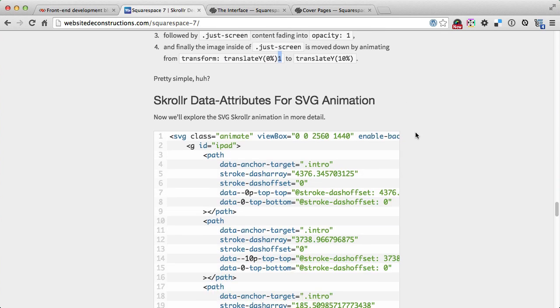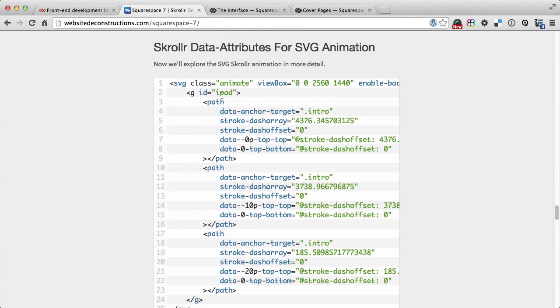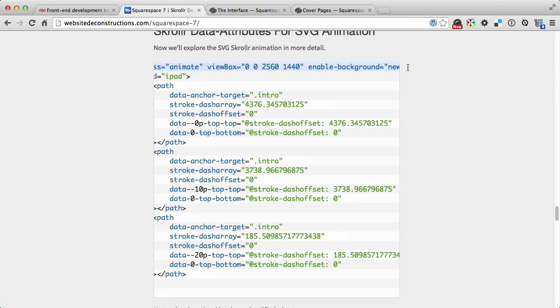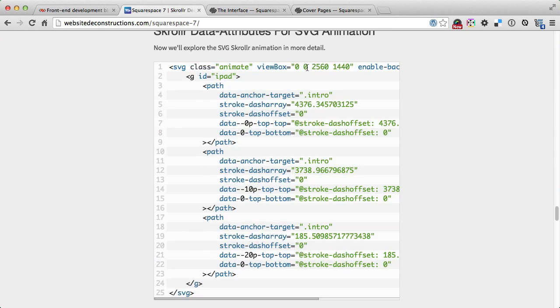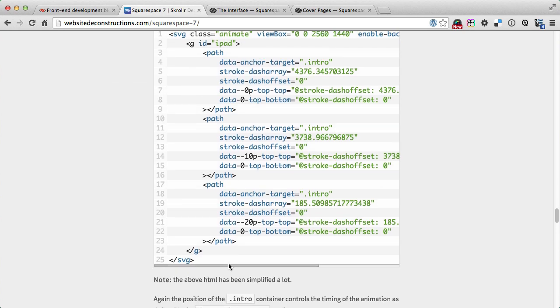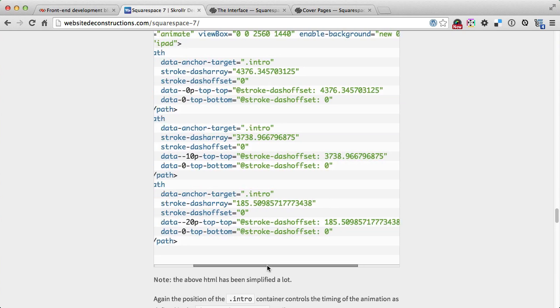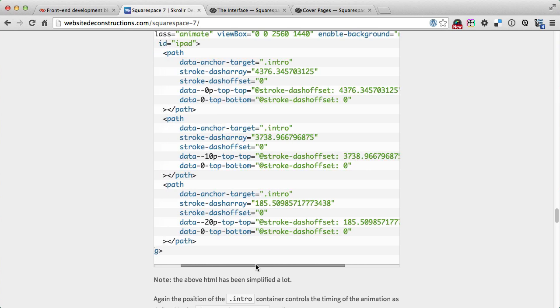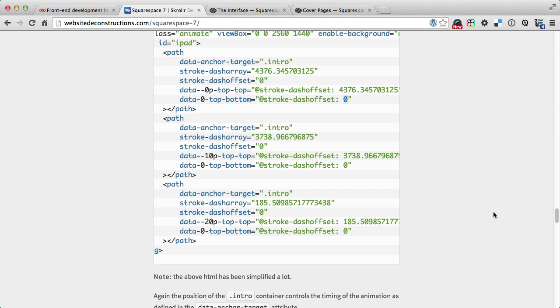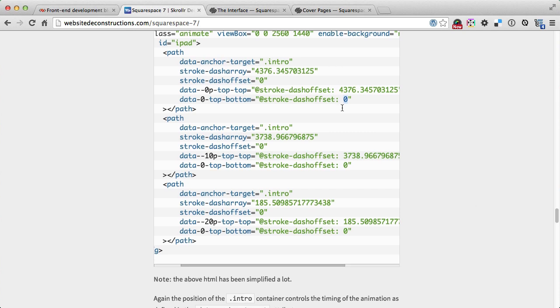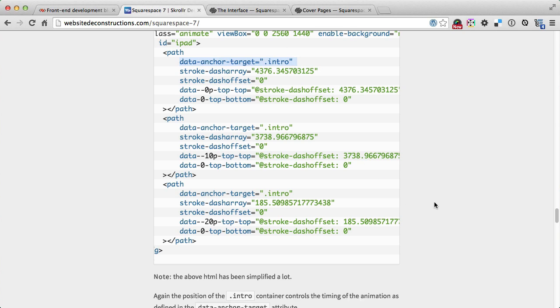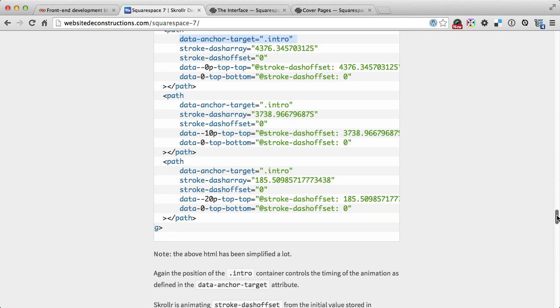This is how the scroller data attributes are attached to the SVG. There is an SVG which has a view box defined to the size of it. Again, this SVG syntax is much more simplified. It's animating from the dash array value to zero. Zero is when it's actually connected, when the line is fully drawn from one end to the other. That's why it animates to zero for all three of these paths. The first value is where it actually starts animating. All of these have the data anchor target set to intro, meaning that the intro position is what controls the length and the start of the animation.